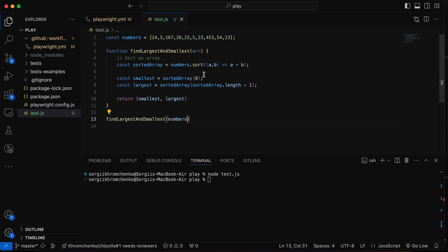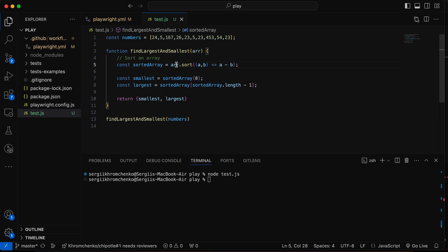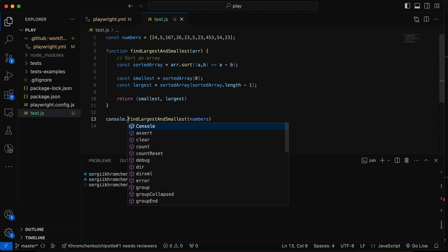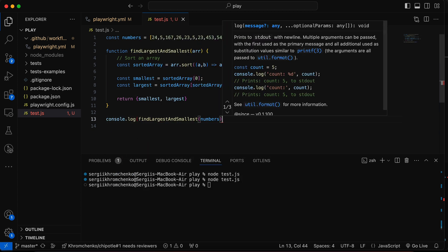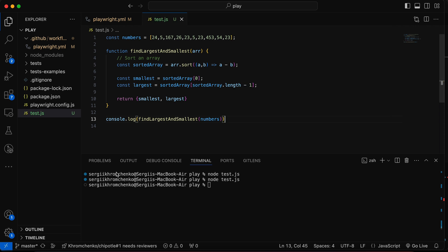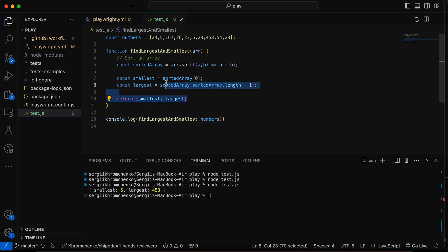So let's pass an array of numbers. And by the way, we have to utilize our parameter. There we go. Now it should all work like magic. And we didn't console.log it. Console.log. Now it should work. I mean, we should see an output. It did work before. Smallest five, largest 453. Awesome. This is the first solution. And I'm going to comment it out.